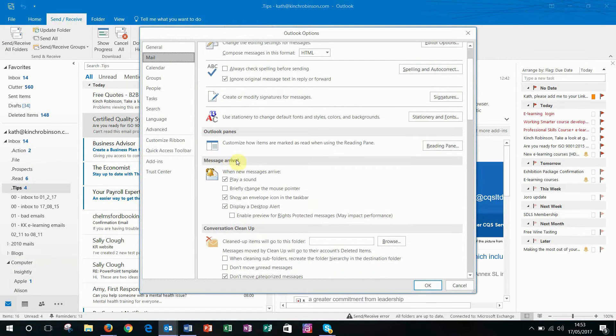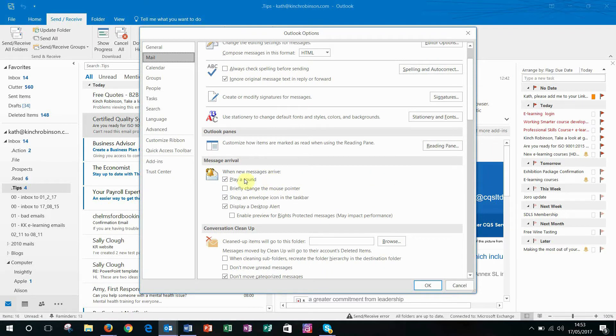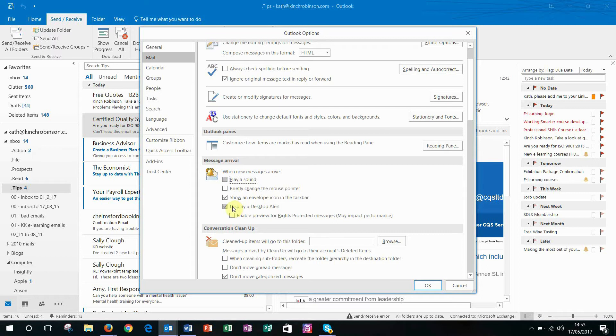Message Arrival. When a message arrives, at the moment we're set to play a sound, show an envelope icon in the taskbar, and display a desktop alert.